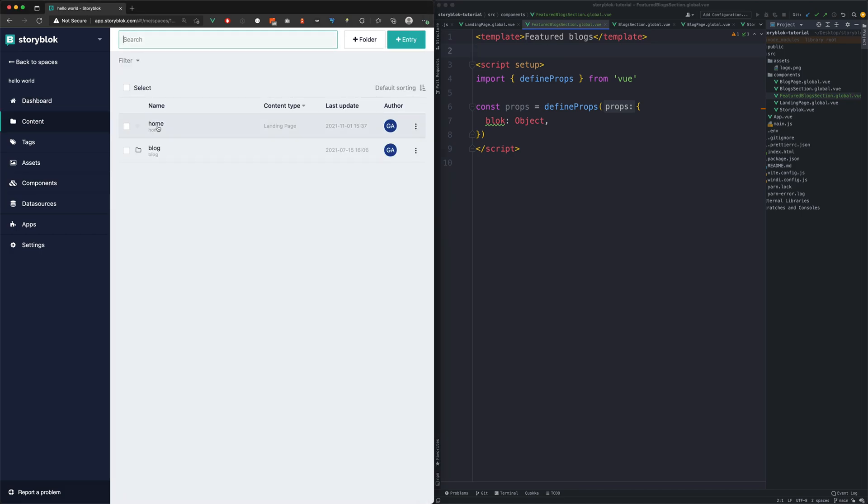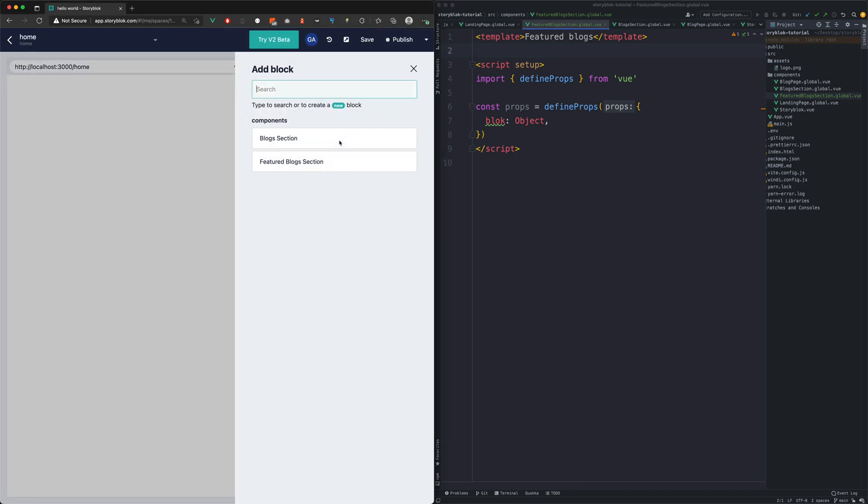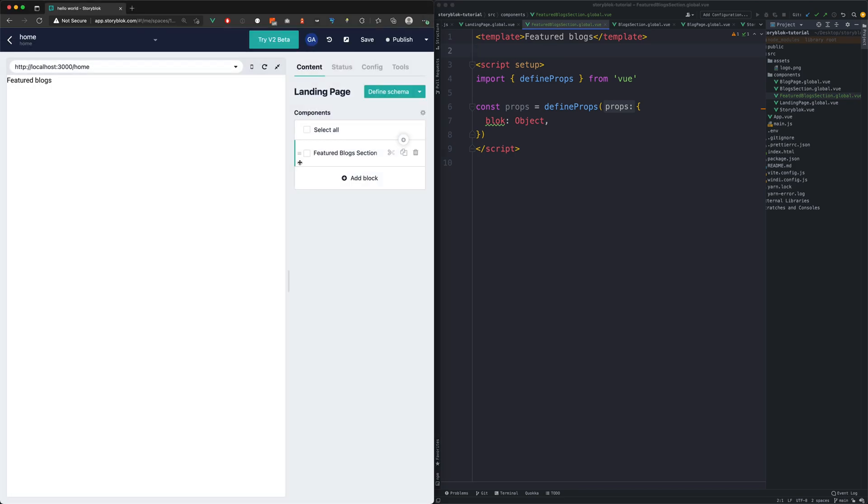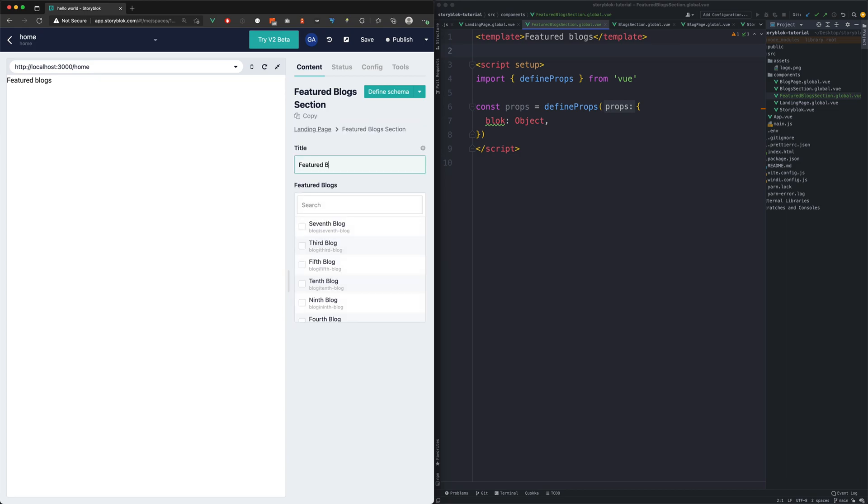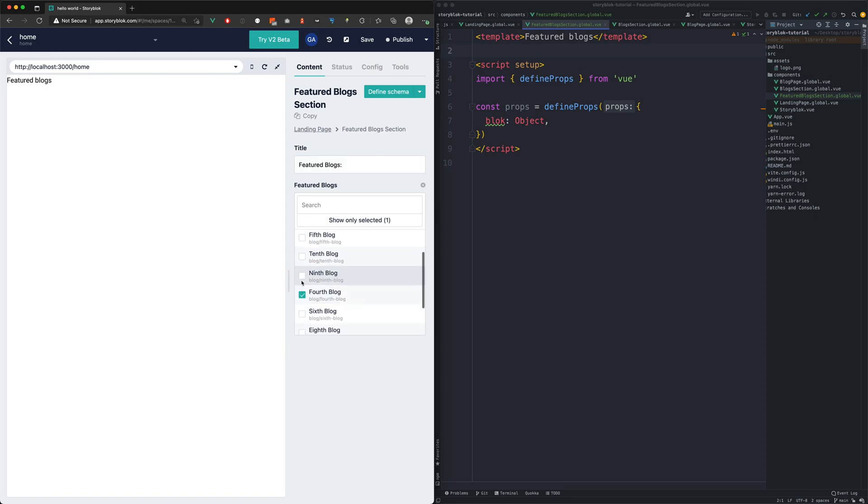So now when we add our new component to our landing page we will see our temporary text. Now we will fill in the title and pick out the blocks which we want to feature.